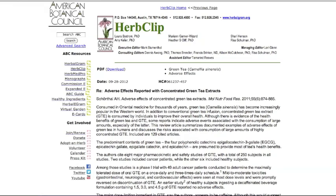The most important thing about the HerbClip database, which contains over 5,000 articles, is that it is searchable and helps consumers, scientists, academics, people in retail, companies, and healthcare practitioners stay up to date with contemporary literature by giving instant access to the newest information on clinical studies and trials without subscribing to dozens of different journals.